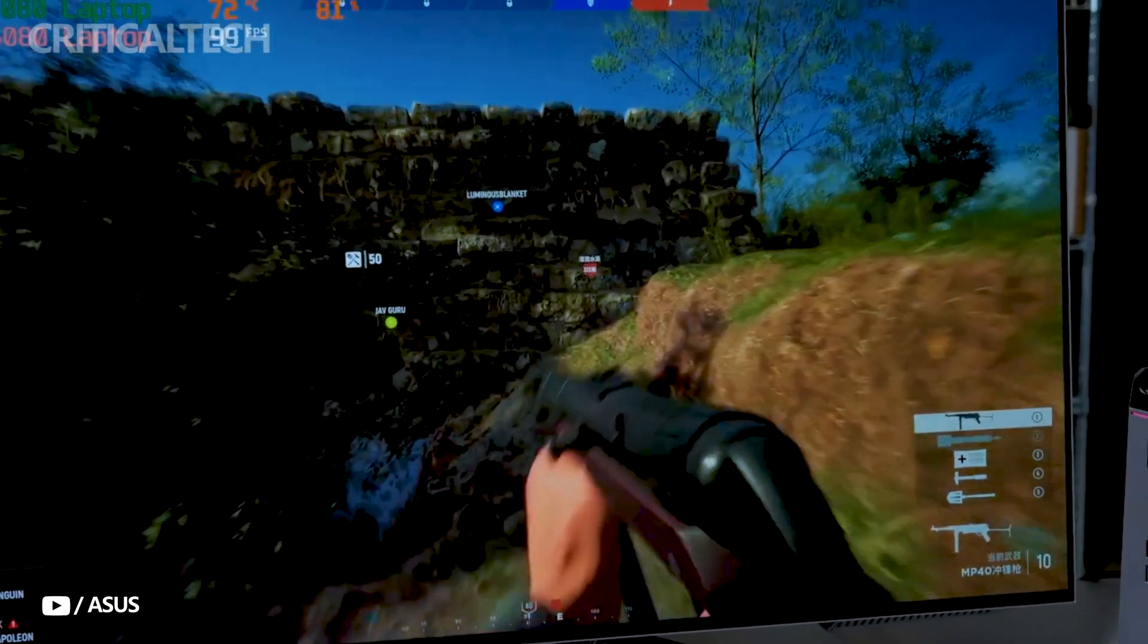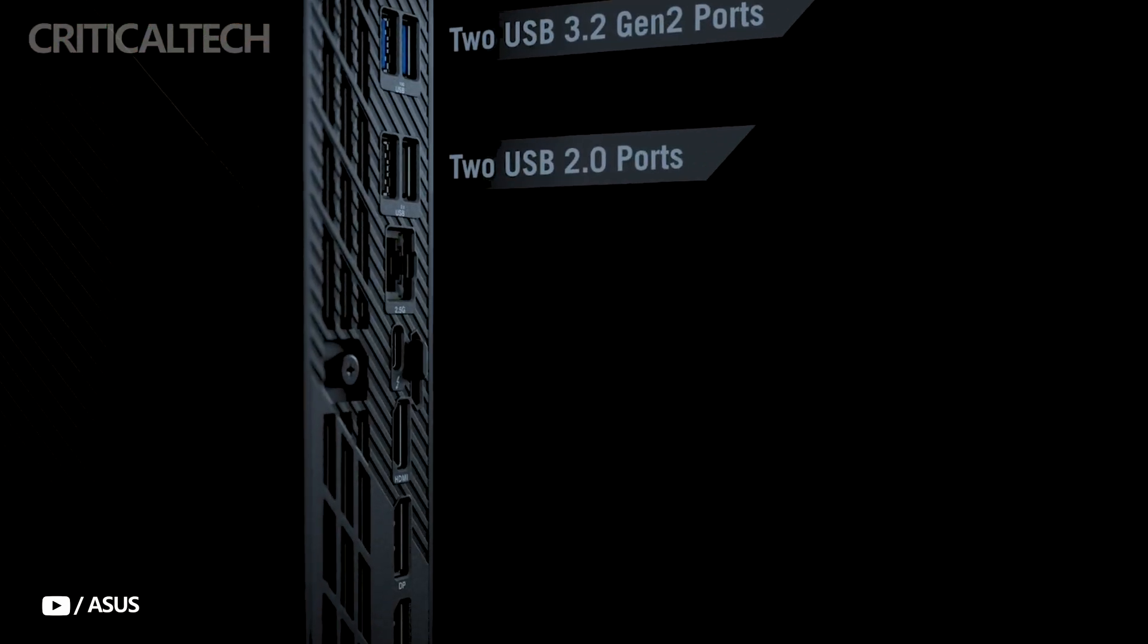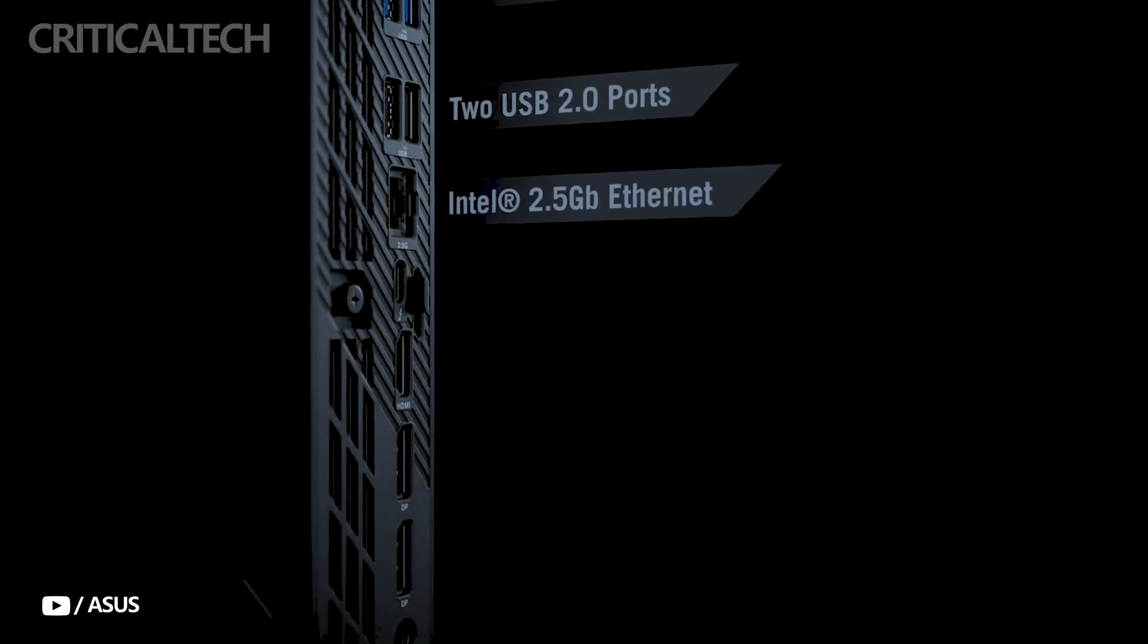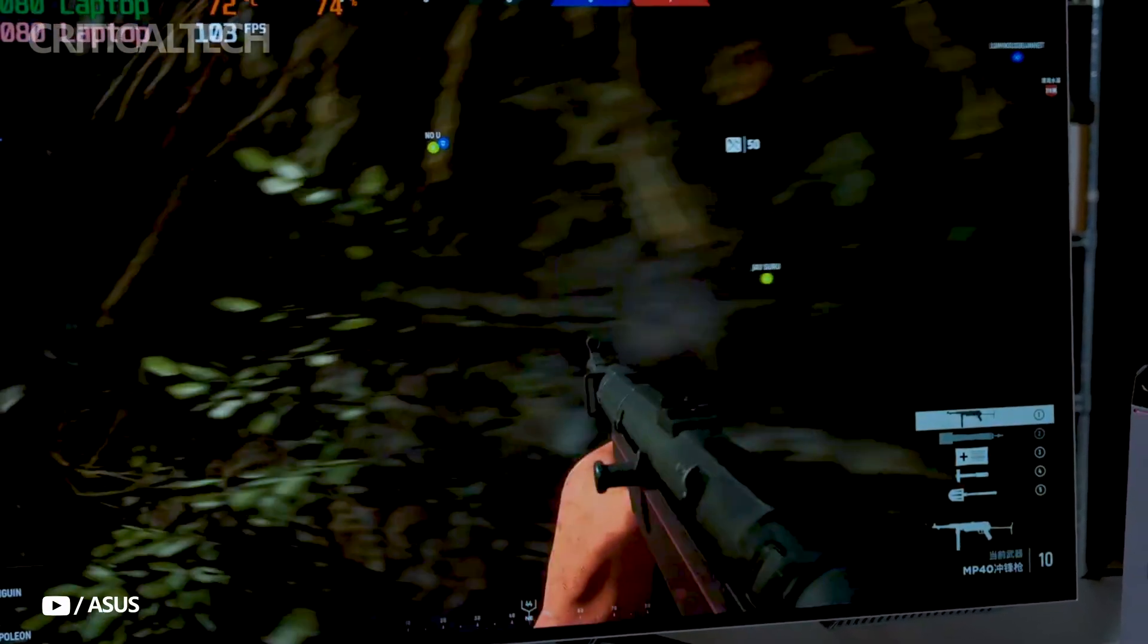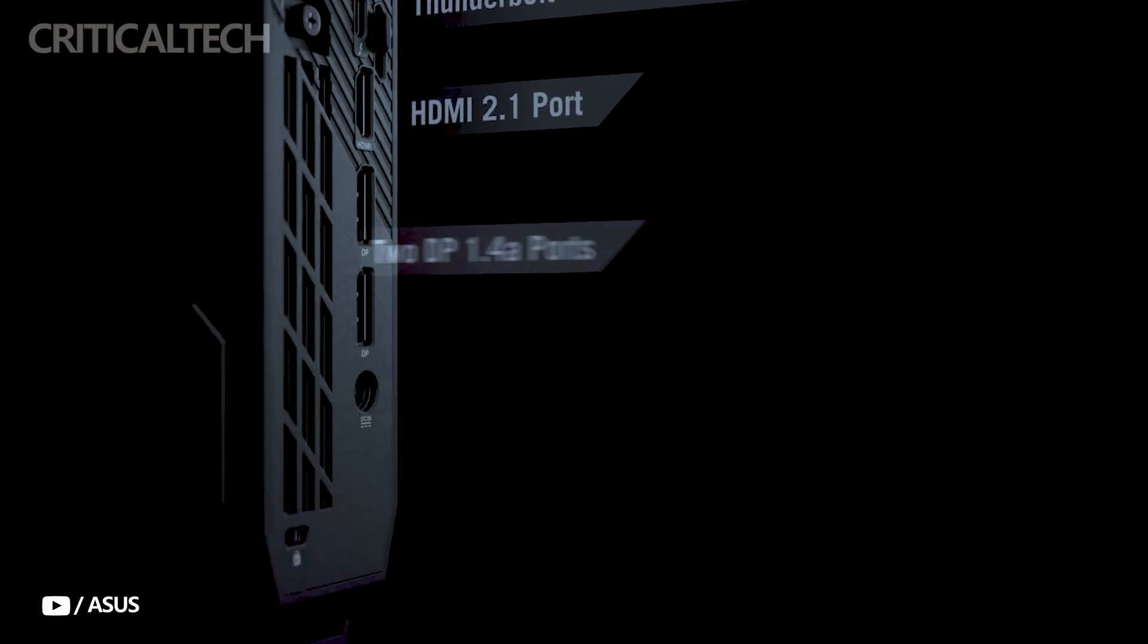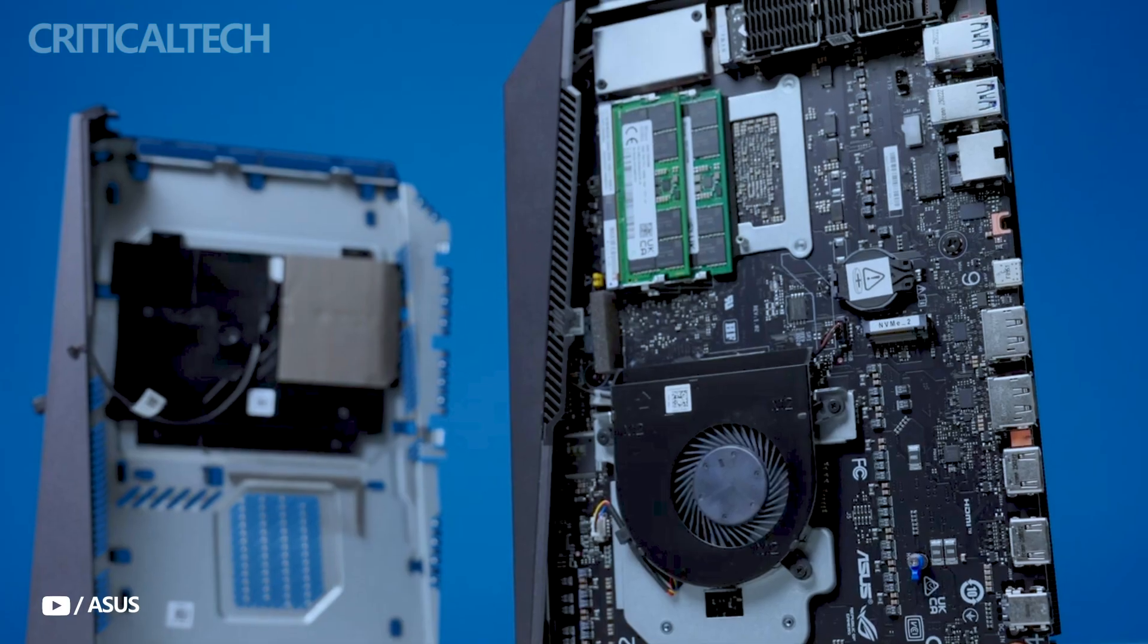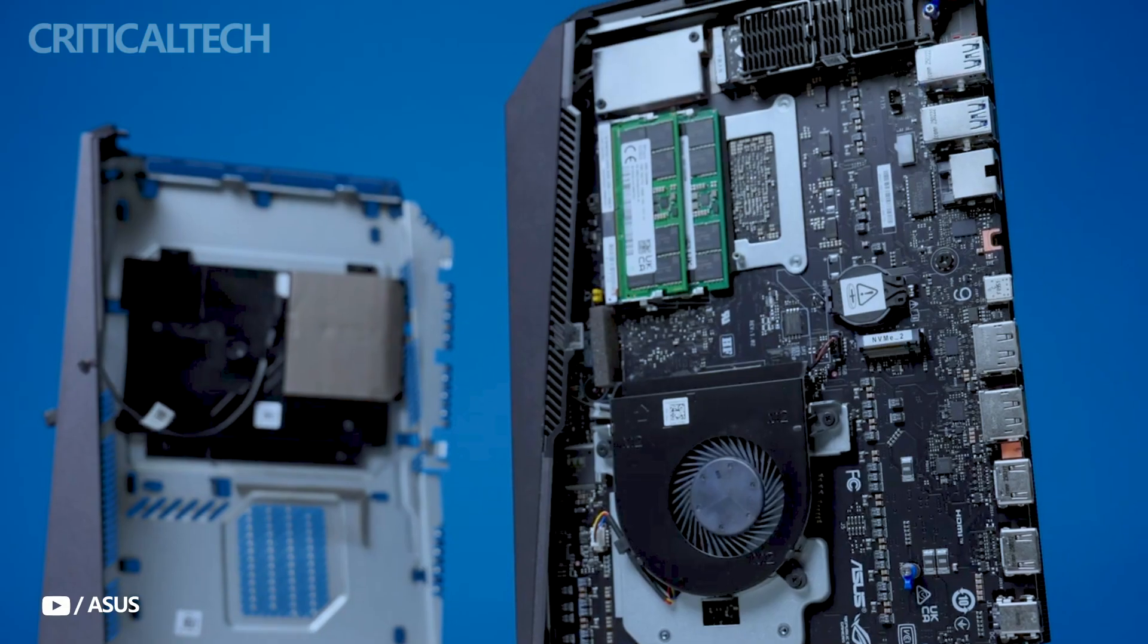For power users who need uncompromised performance in a compact, future-ready form, the ROG Nuke stands as one of the most compelling small-form factor PCs available in 2025.